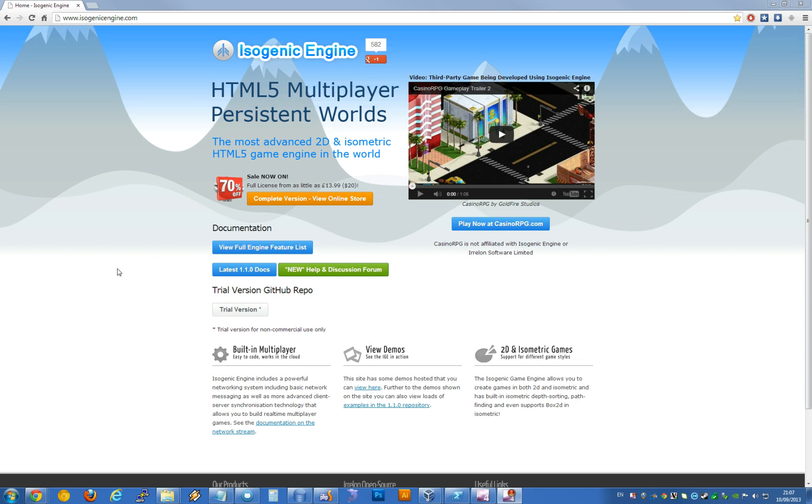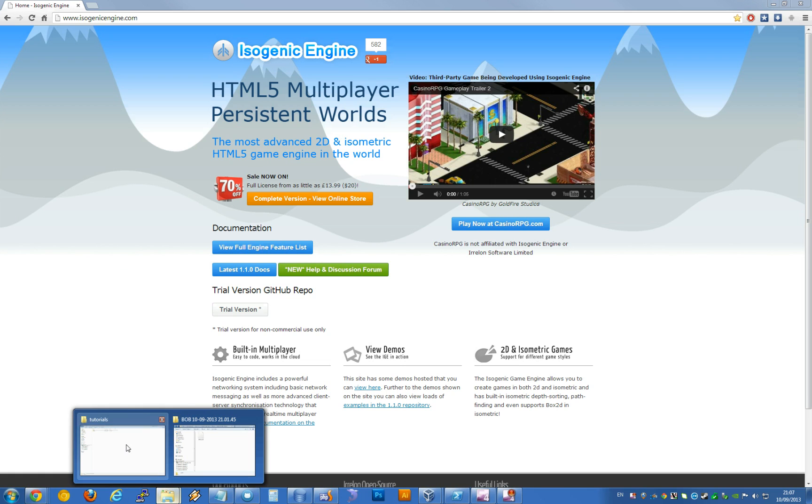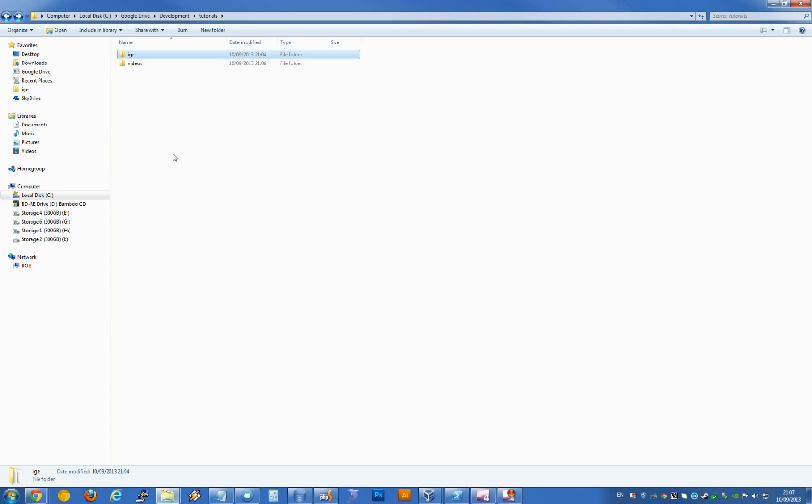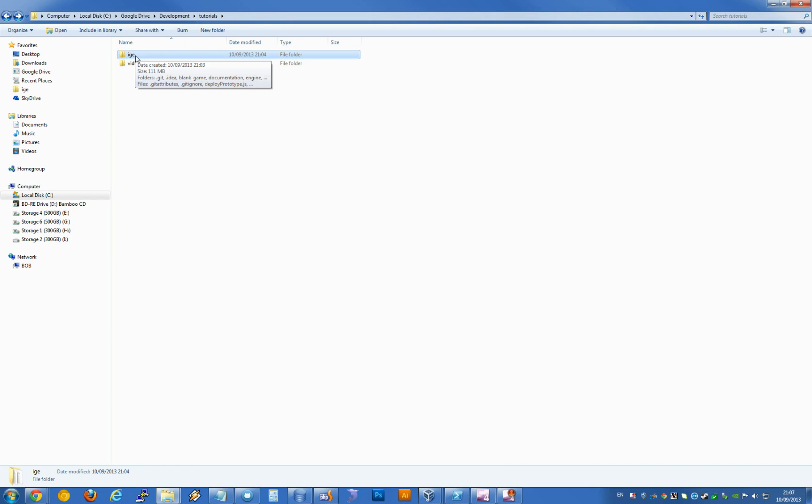So we already have a cloned repo as we did from tutorial 1. I'm going to go into that folder now where I've just cloned the IGE. You may have it called IGE underscore prototype, but it's basically the same thing.